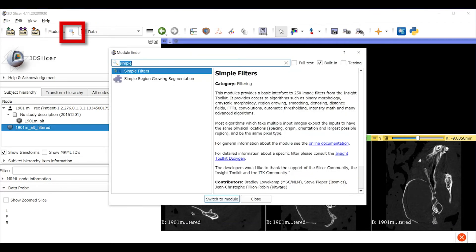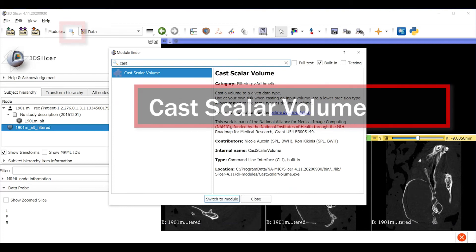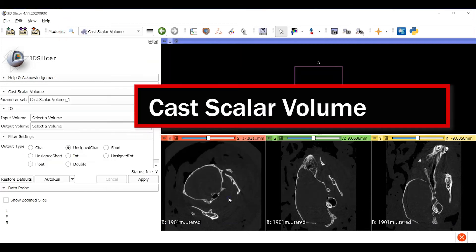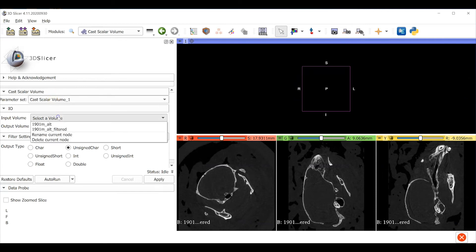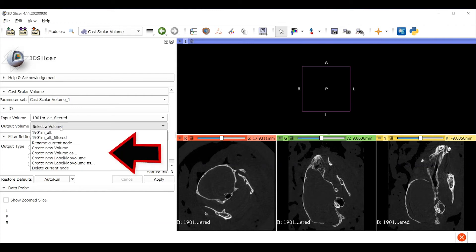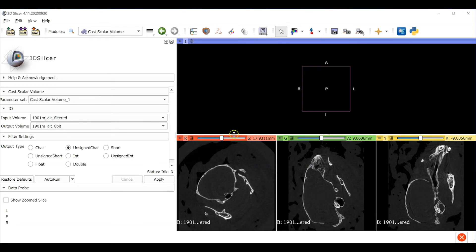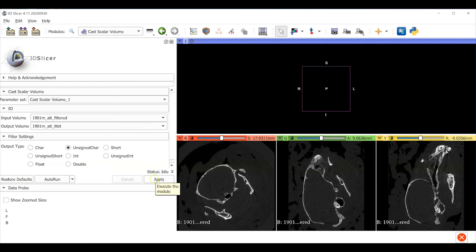We go back to the data module and you can see that this new object has been created. Now use the magnifying glass icon again to search for the cast scalar volume module. Choose the filtered 0 to 255 grayscale object we just made as our input and create a new output volume. Here I appended 8-bit to the name of the new output object. Under output type, select unsigned character. This is an 8-bit data type. Then click apply.